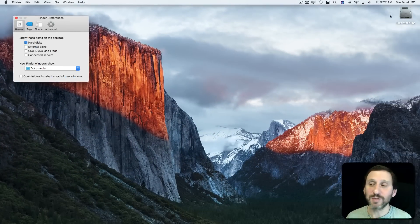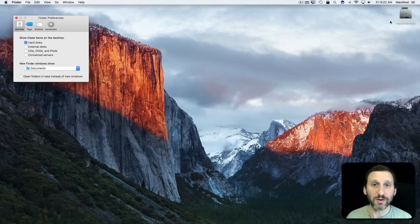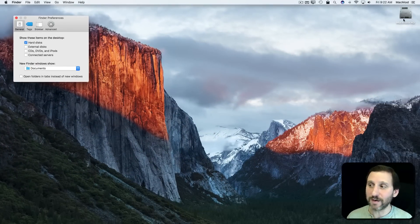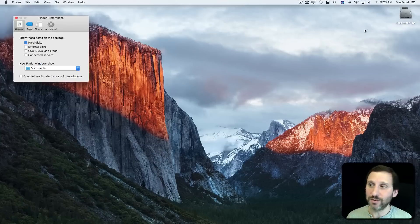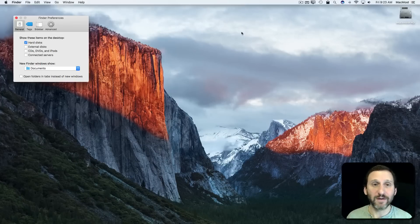In this case, this machine has one internal hard drive and there it is. I can double-click on it to actually go to the hard drive level there.